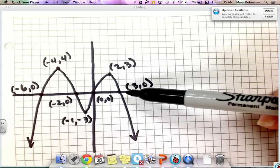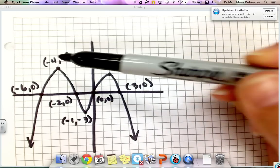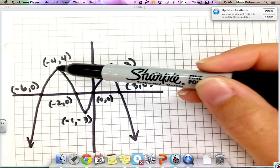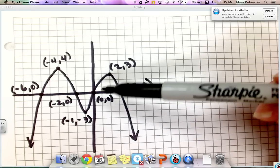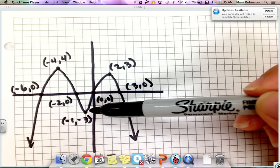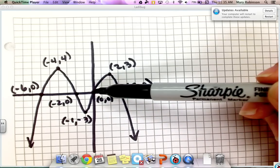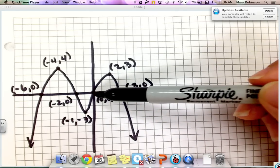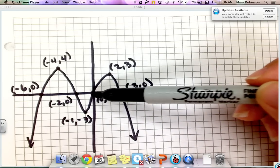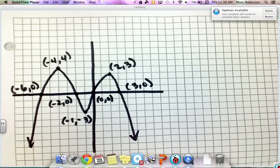We also have a relative max, another relative max, and a relative min. We would also want to include the y-intercept. In this case, the y-intercept is at the origin, so it's both a y-intercept and an x-intercept.